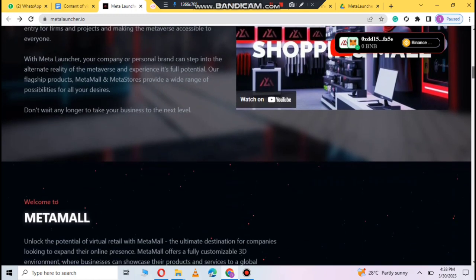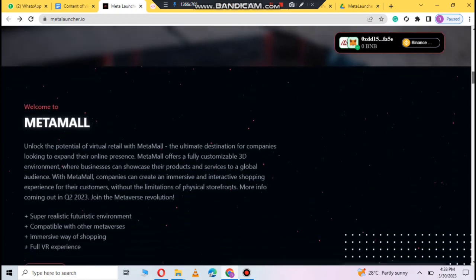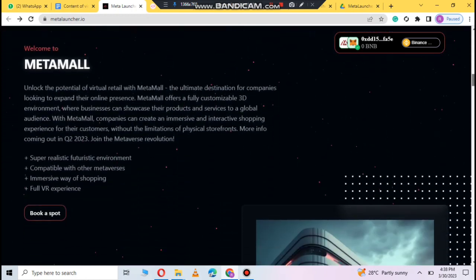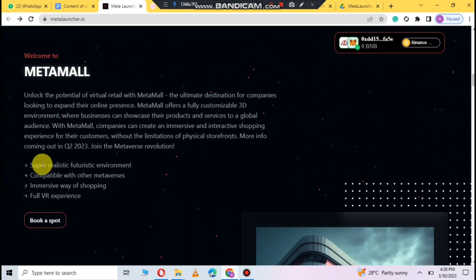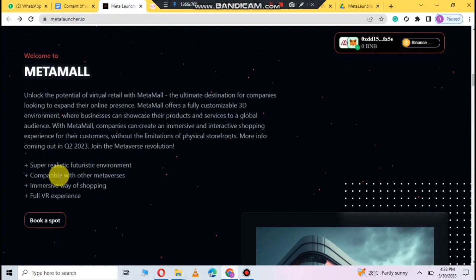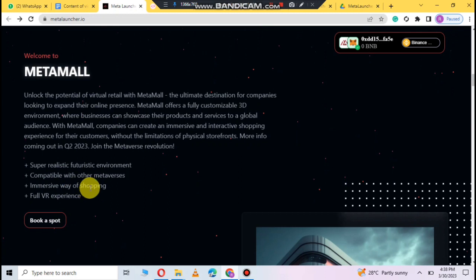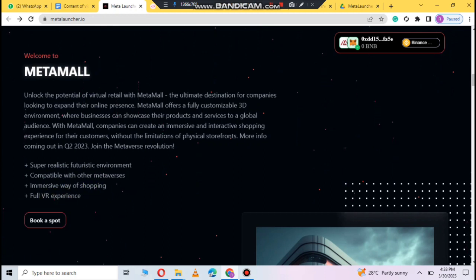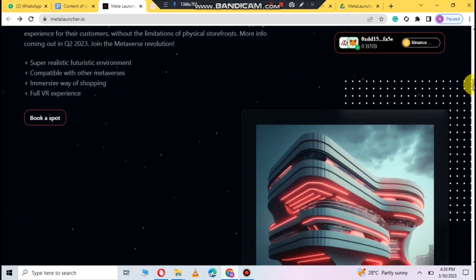You can see the meta-mall which is very realistic environment. Other metaverse shopping. Full VR experience. You can see the details.